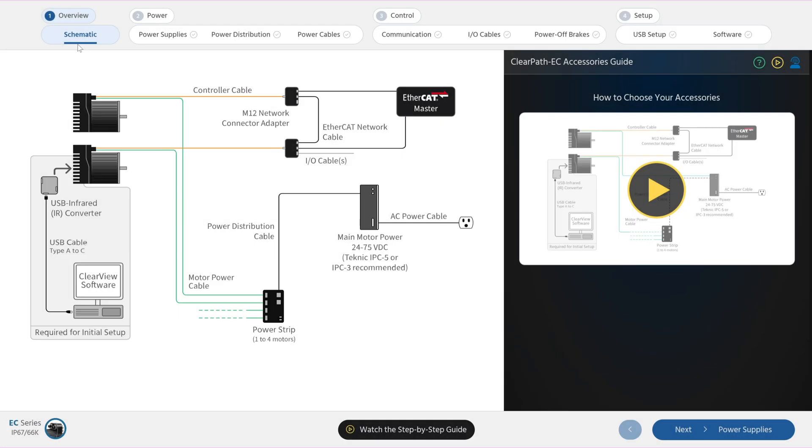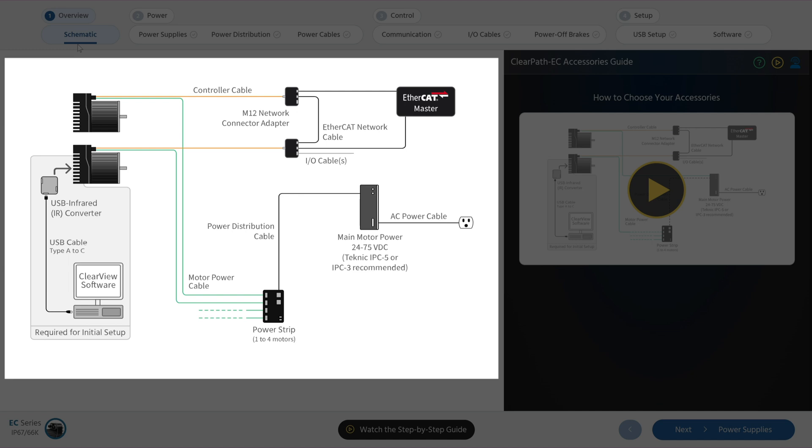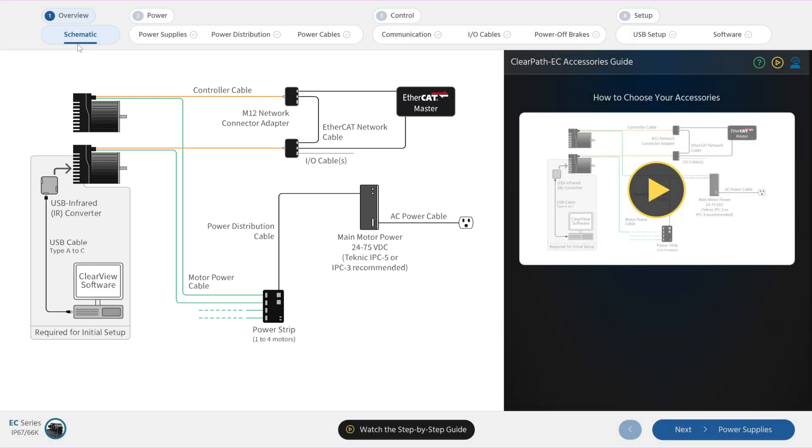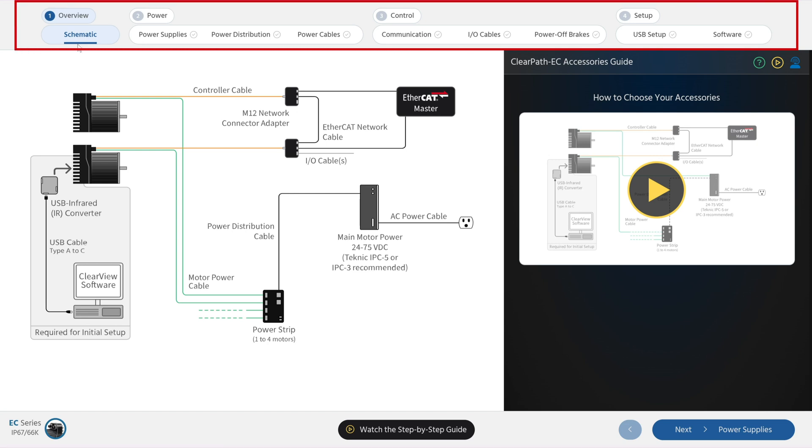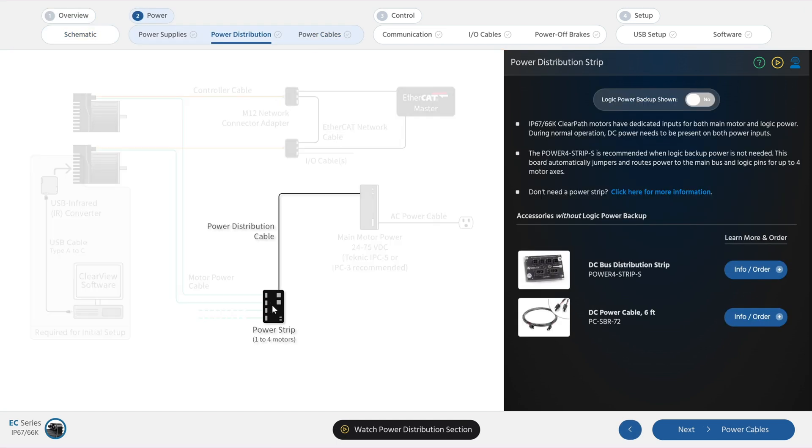This interactive schematic on Technic's website shows an example ClearPath EtherCAT servo system with accessories, required and optional. If you're setting up a ClearPath EC system for the first time, we recommend going through this accessories guide step by step. If you want info on one specific category of accessories, you can click on the schematic to jump right to that section of the guide.